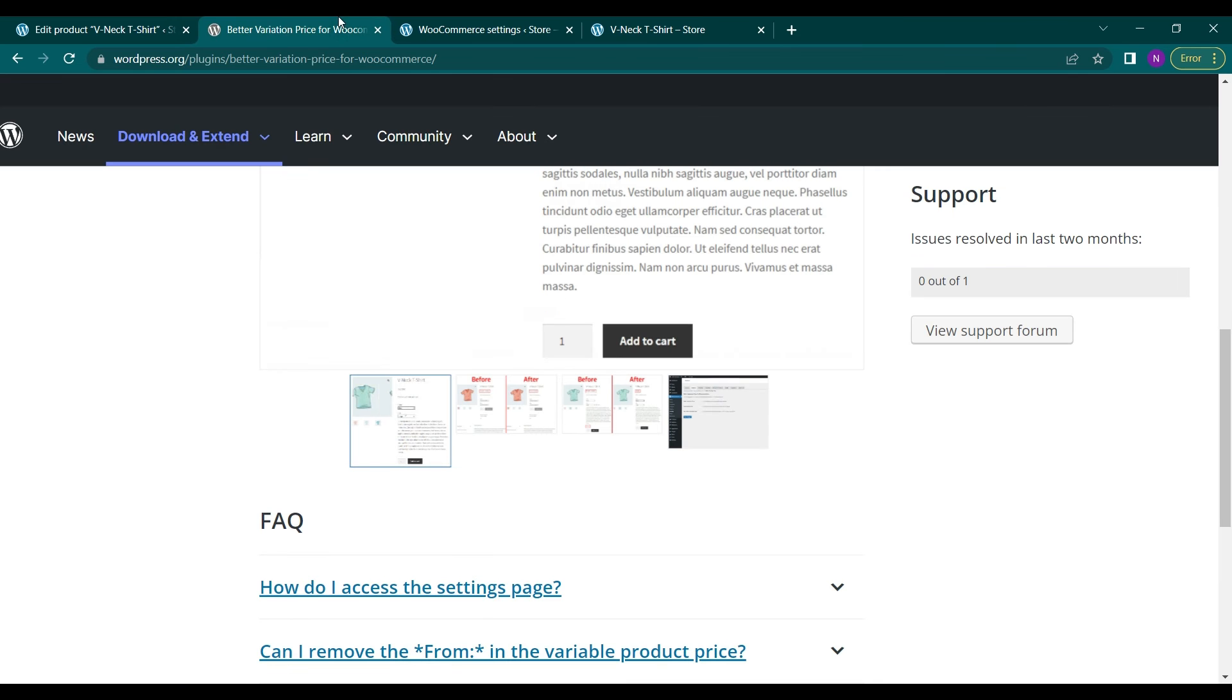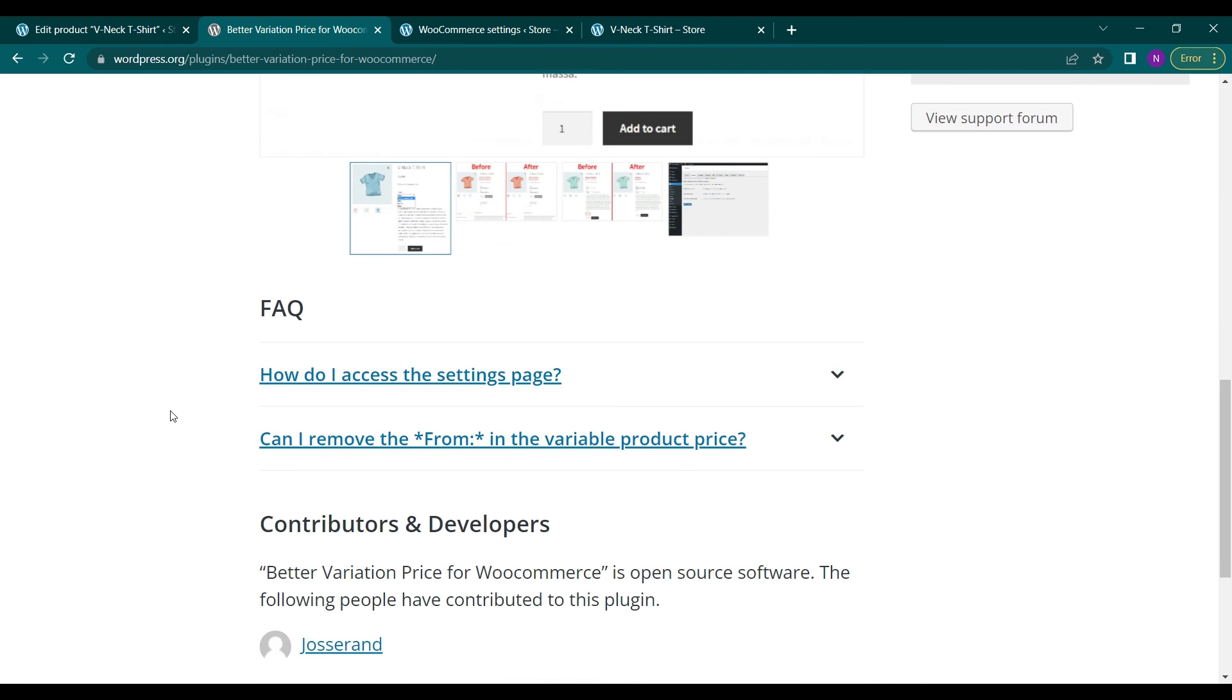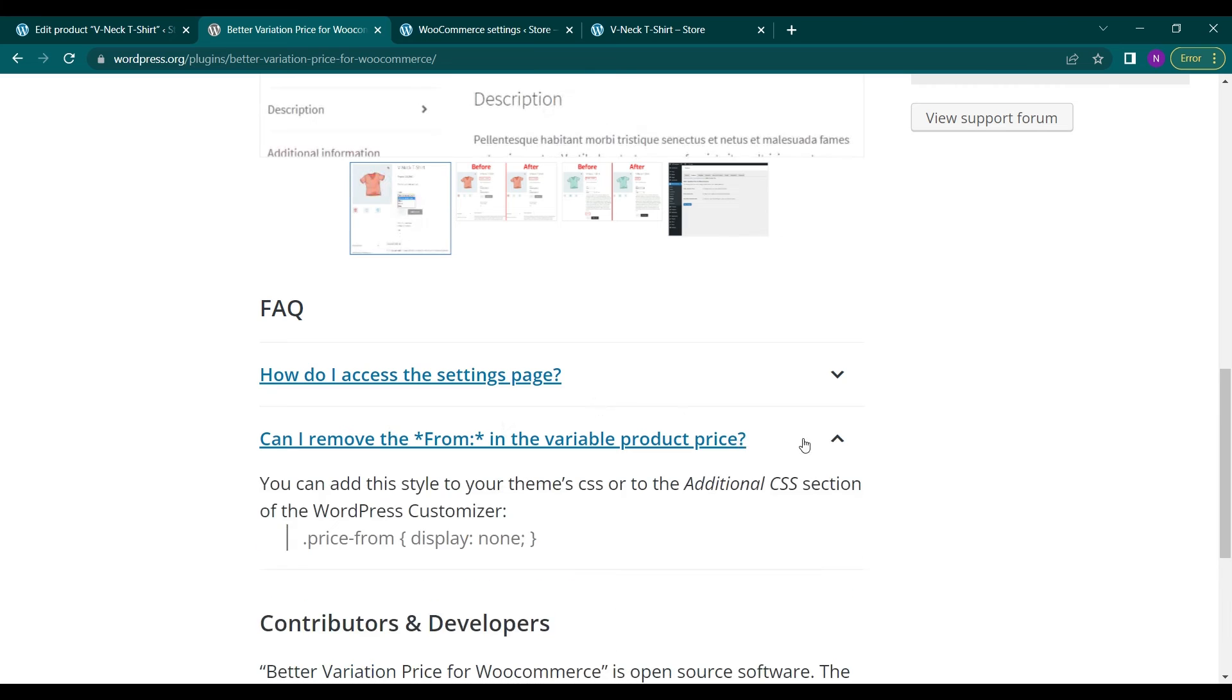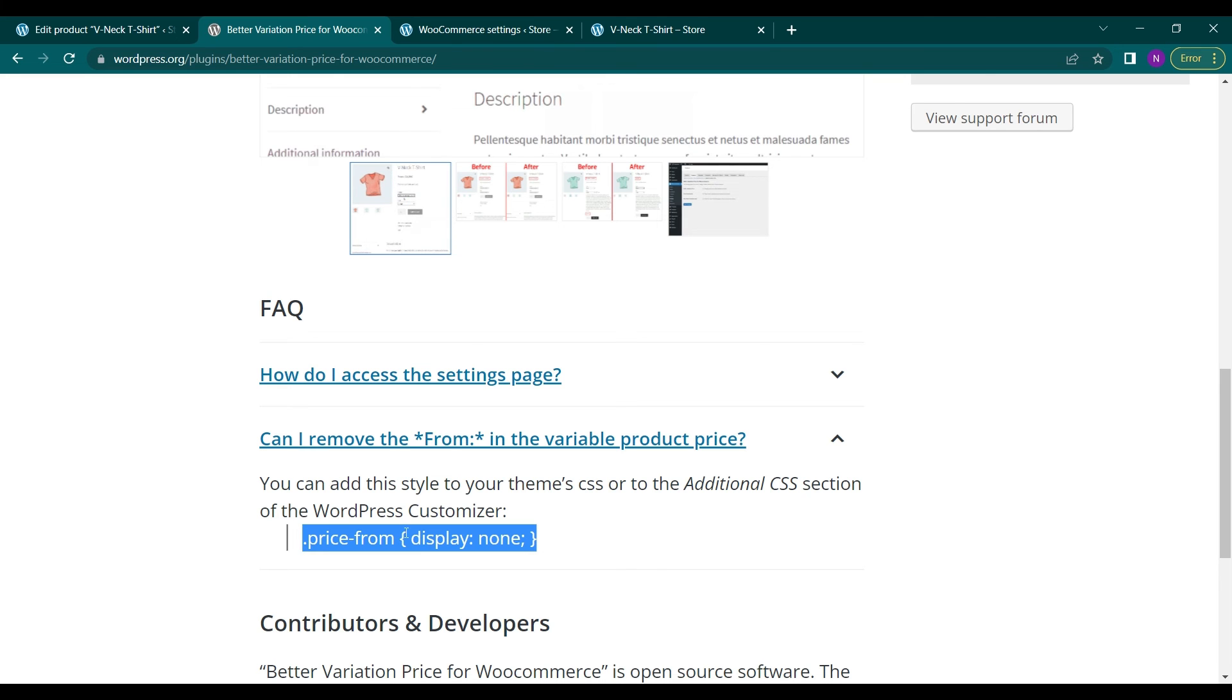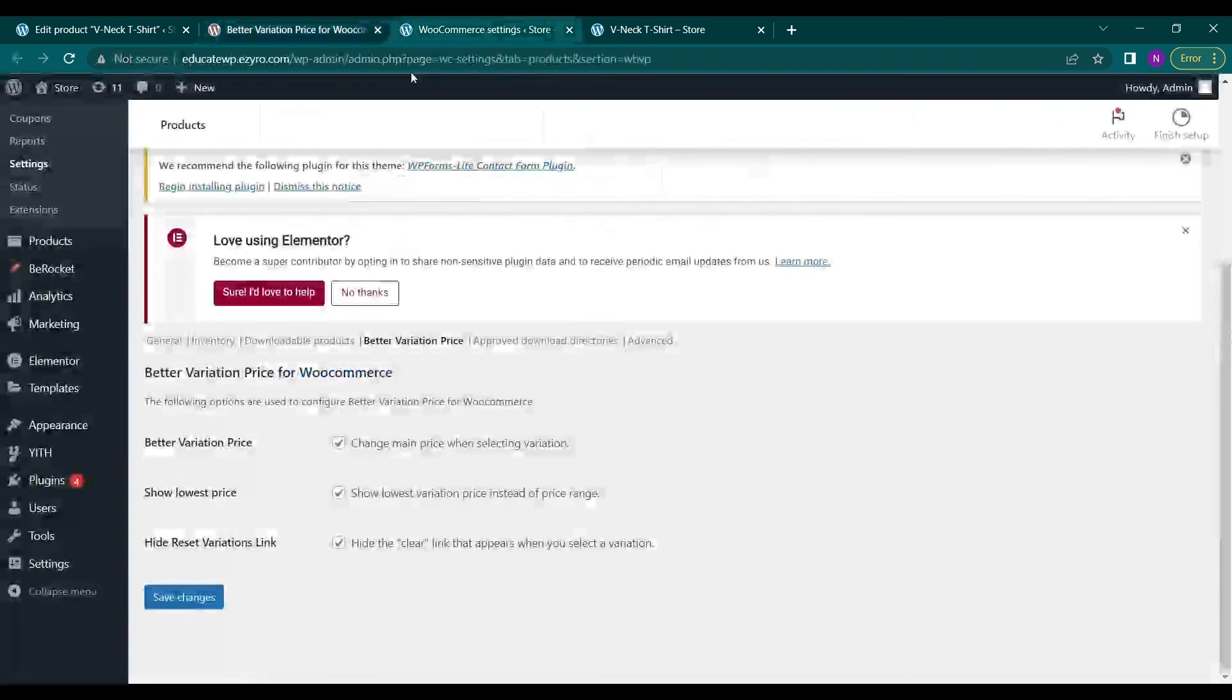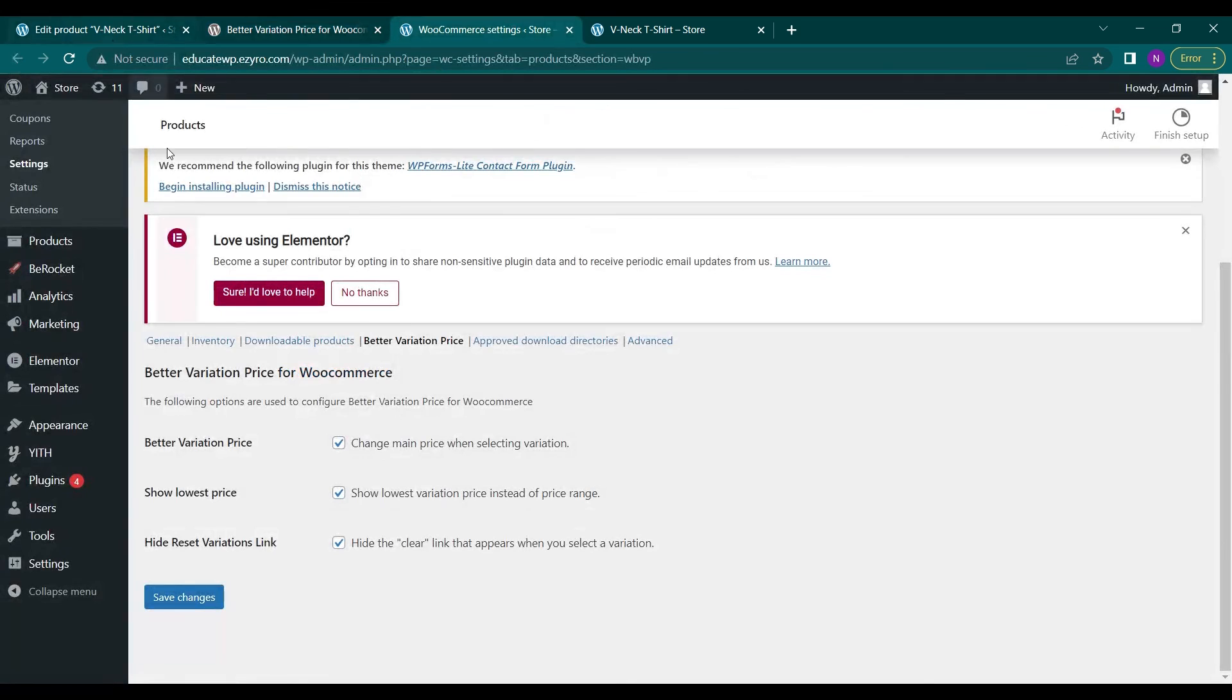By adding a custom code to your theme folder, which is this, you have to copy it and paste it in your theme file. Now I can even show the clear option by clicking on this.